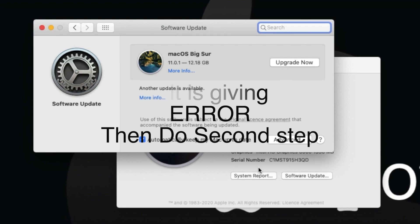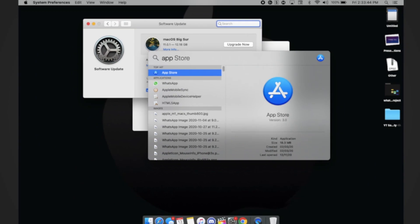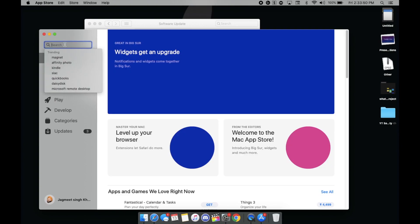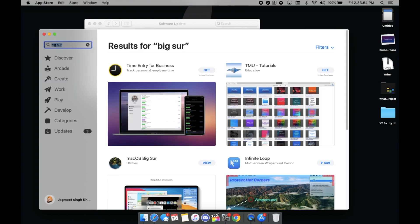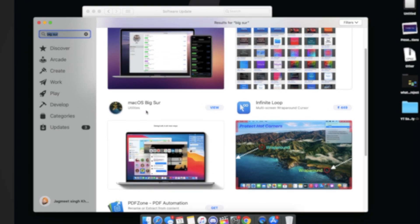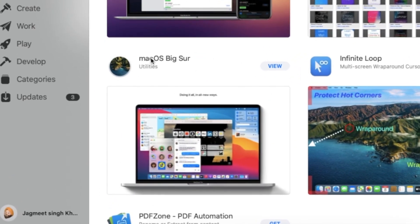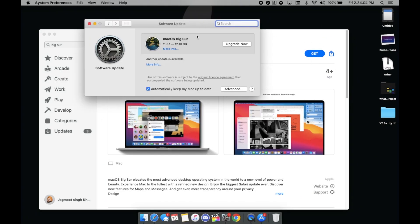Now if it's giving an error, you have to just go to the App Store, then go to the search section and search for Big Sur. Once you search for Big Sur, you'll be able to see Mac OS Big Sur utilities. Just open it up and click on the Get icon and it will start installing on your settings.